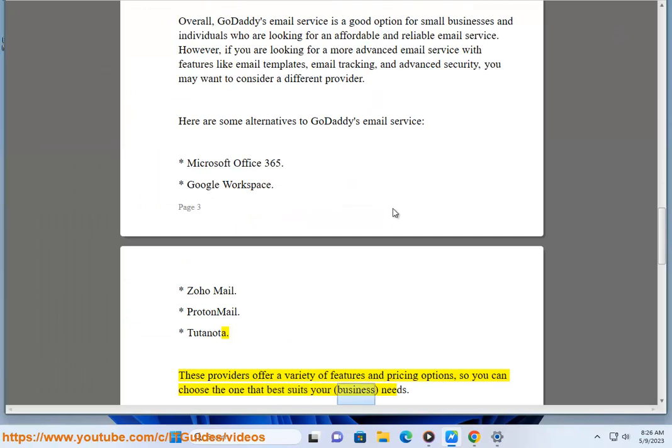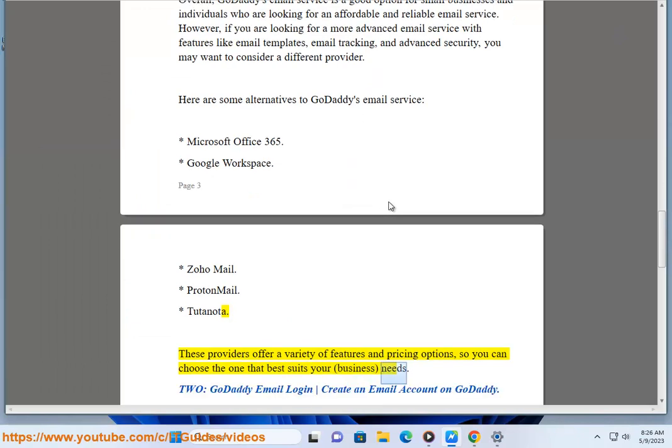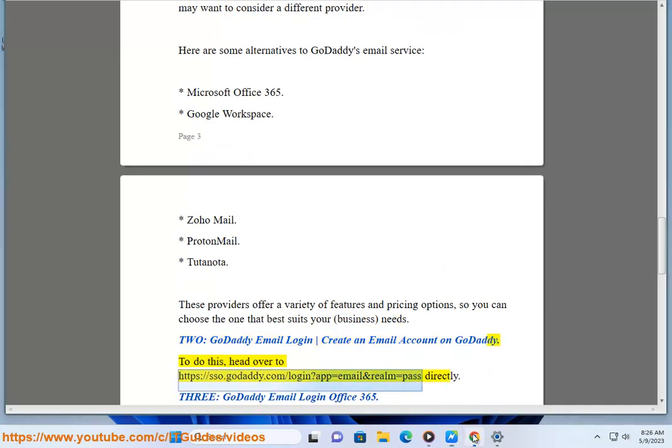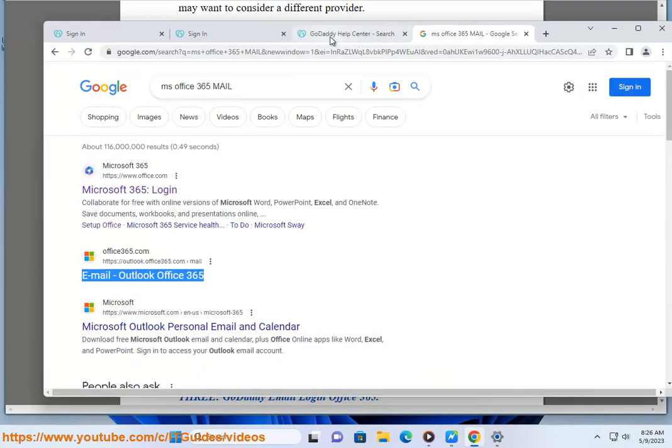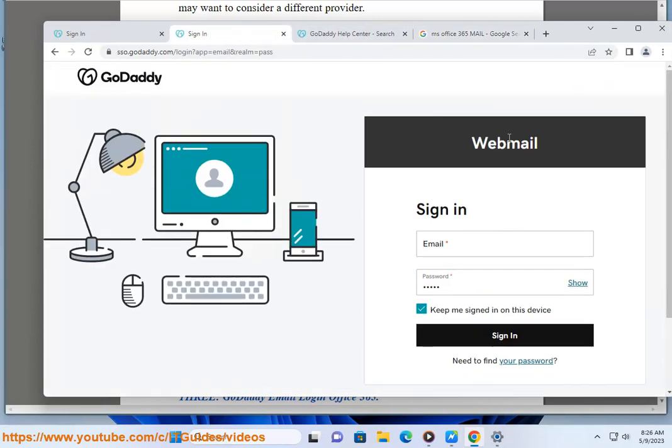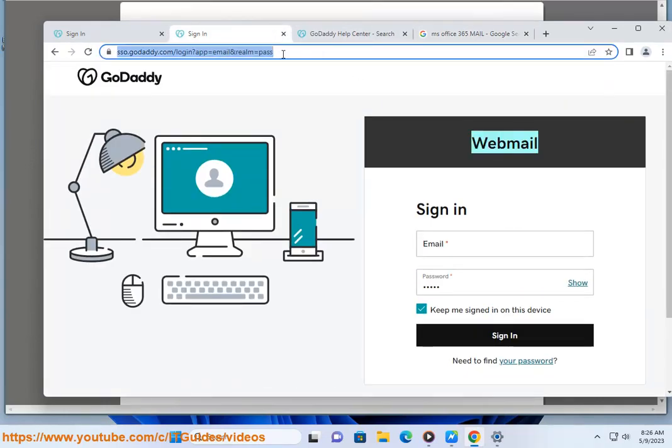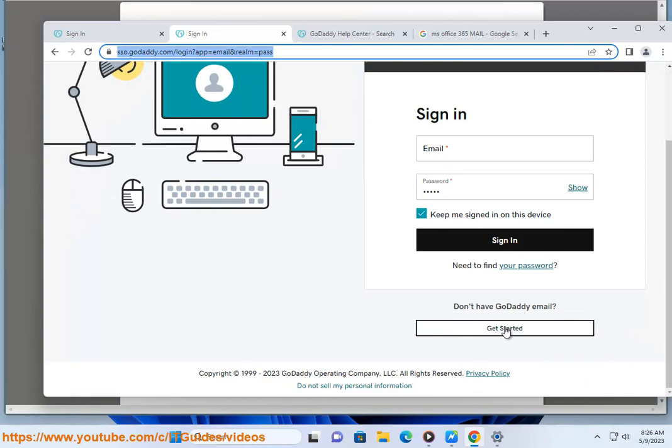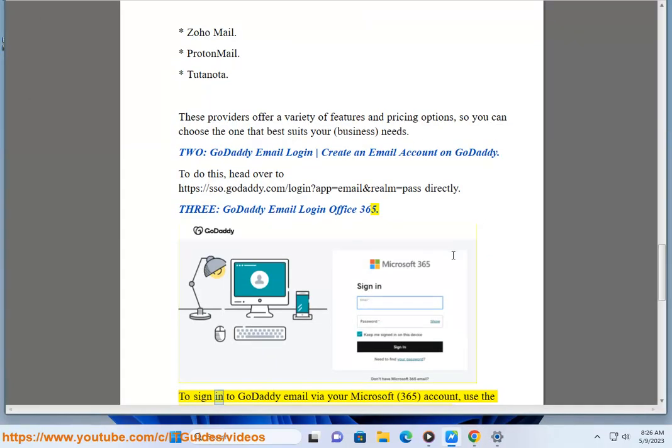To GoDaddy email login and create an email account on GoDaddy, head over to the website. To sign in to GoDaddy email via your Microsoft 365 account,